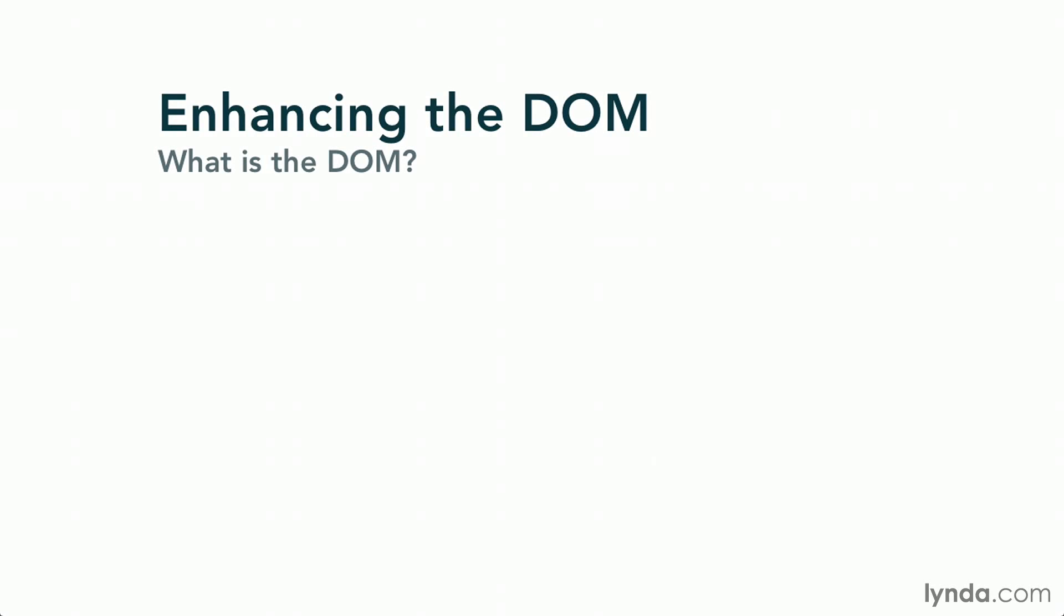Before we get started, we need to talk about what the DOM is, why it's important, and discuss some DOM-related terminology. The DOM is an acronym for Document Object Model.